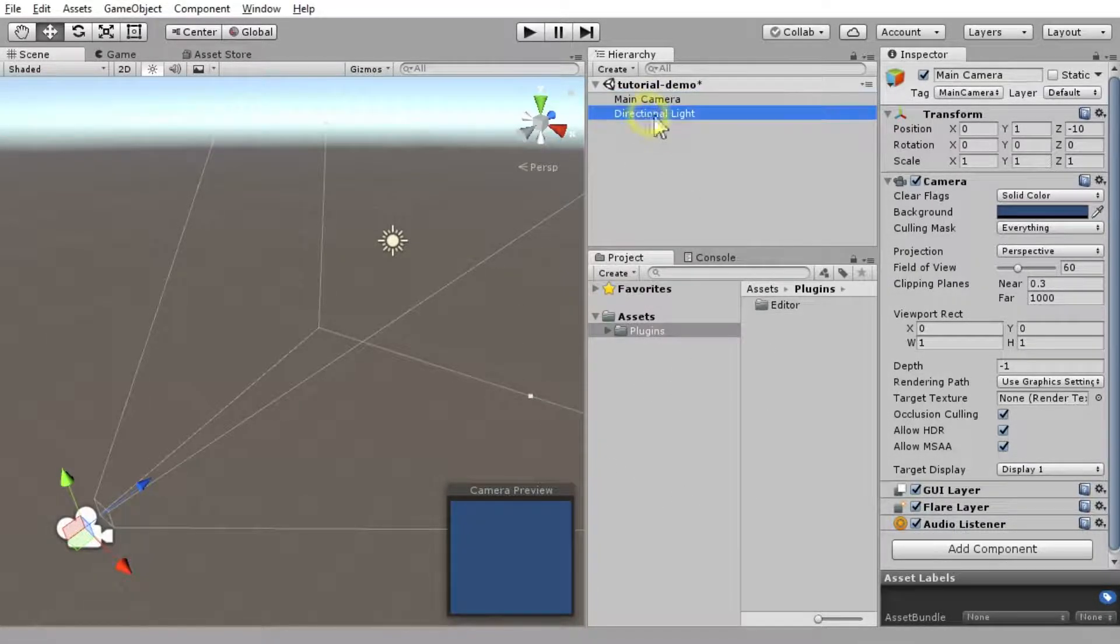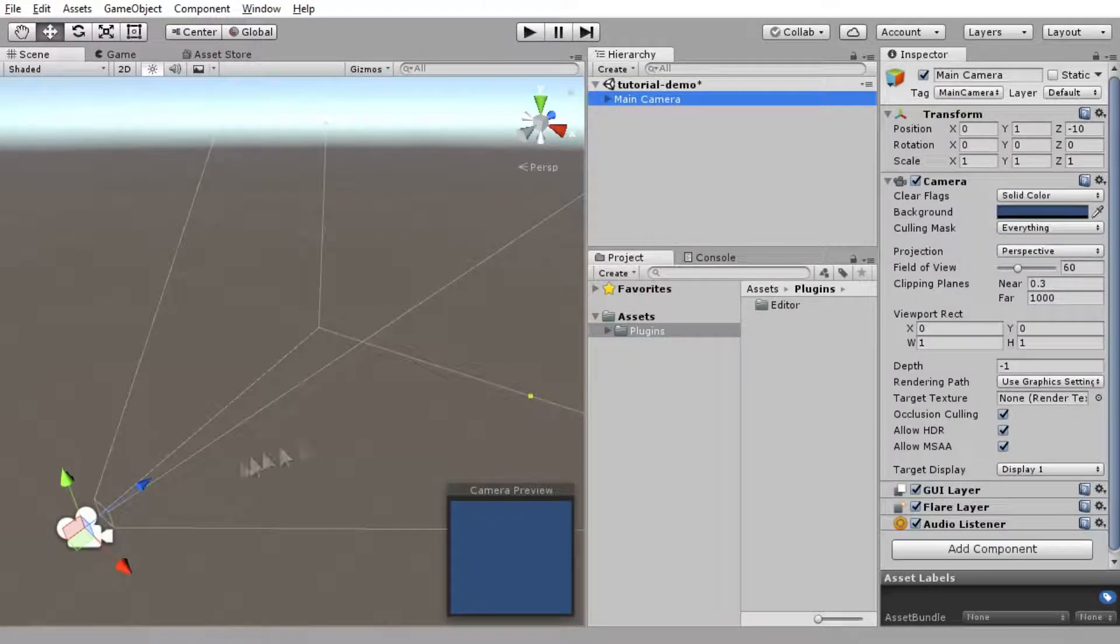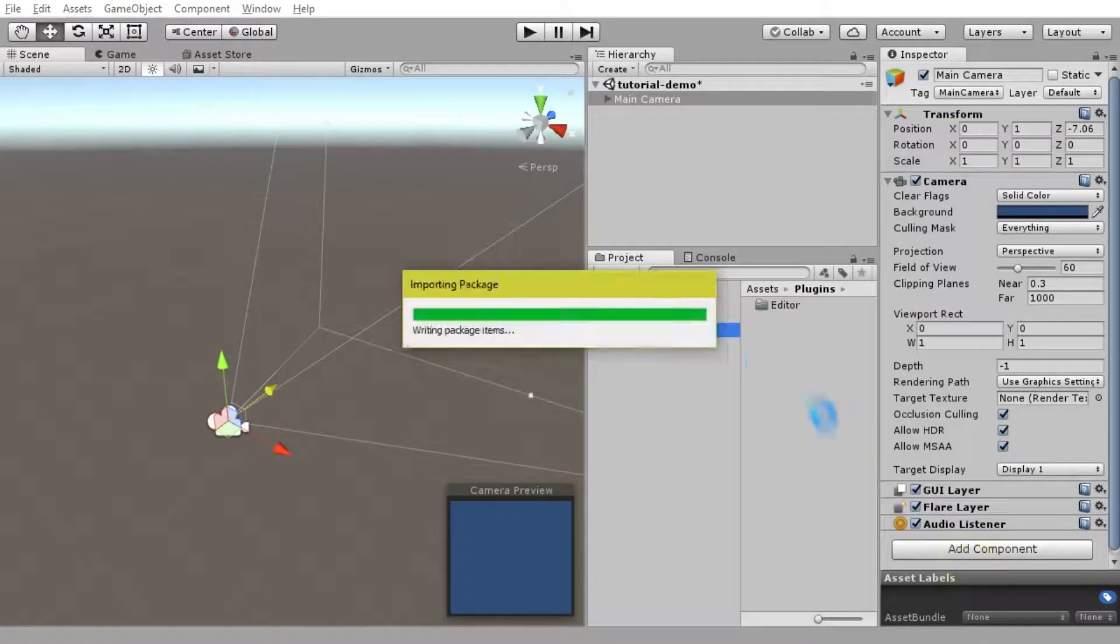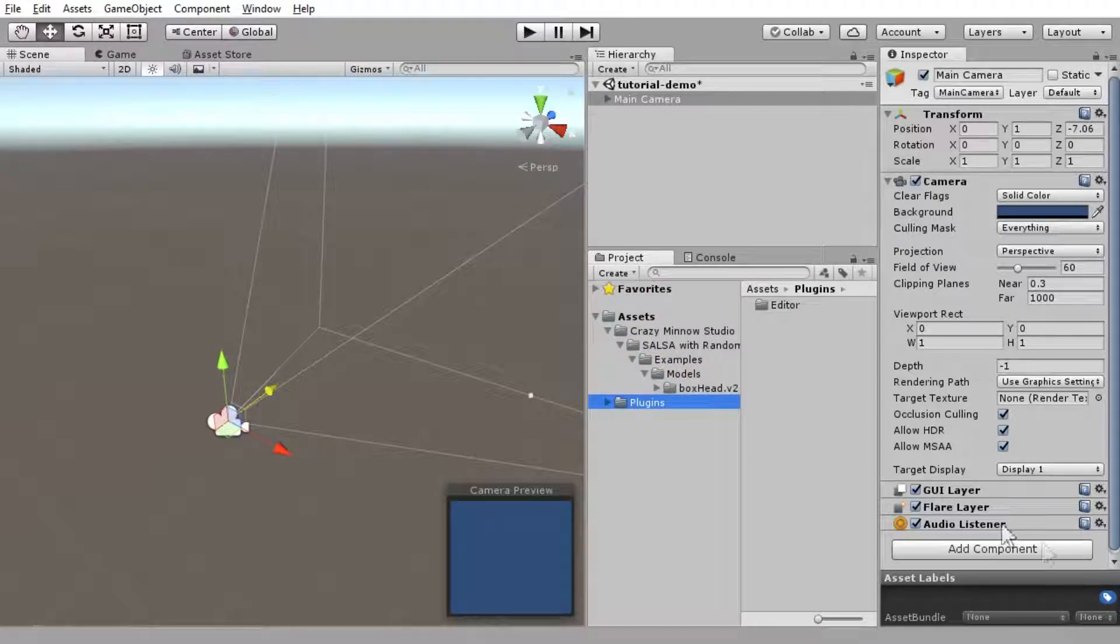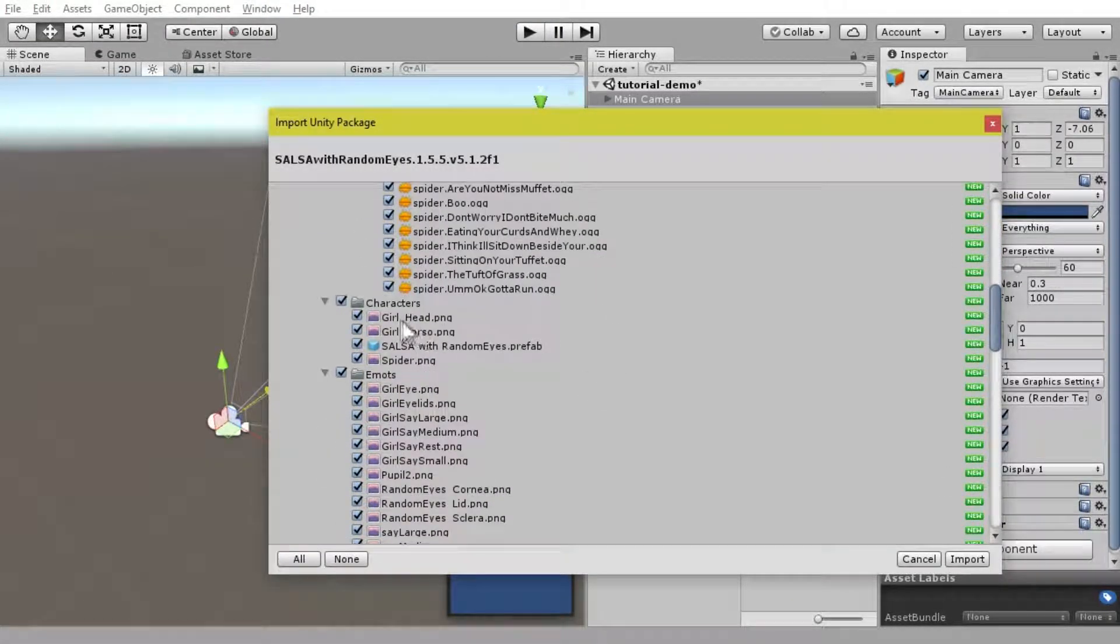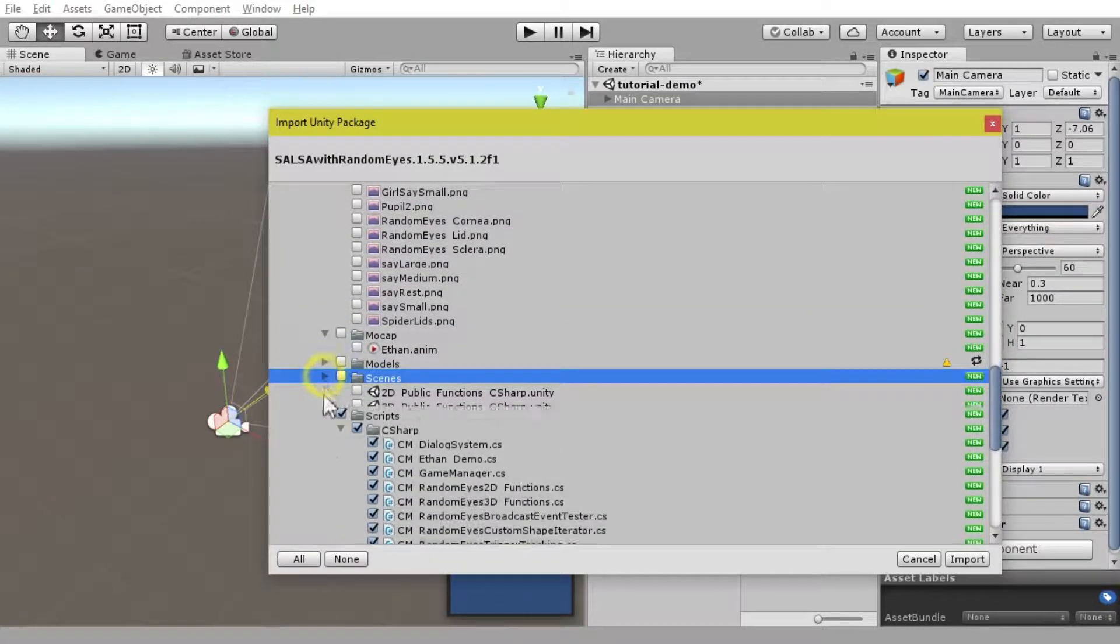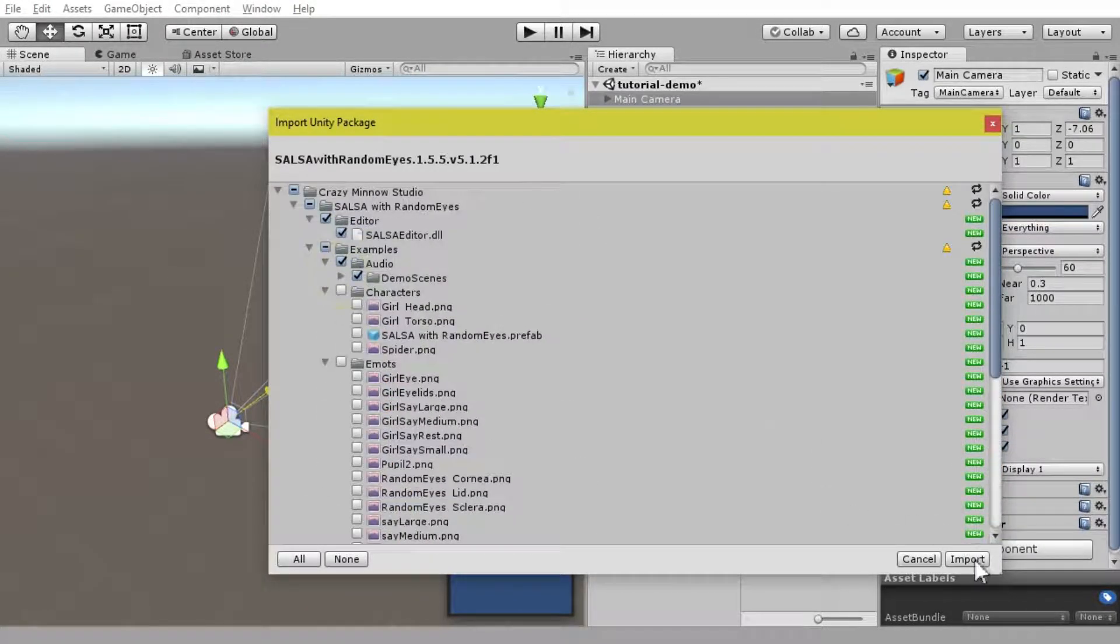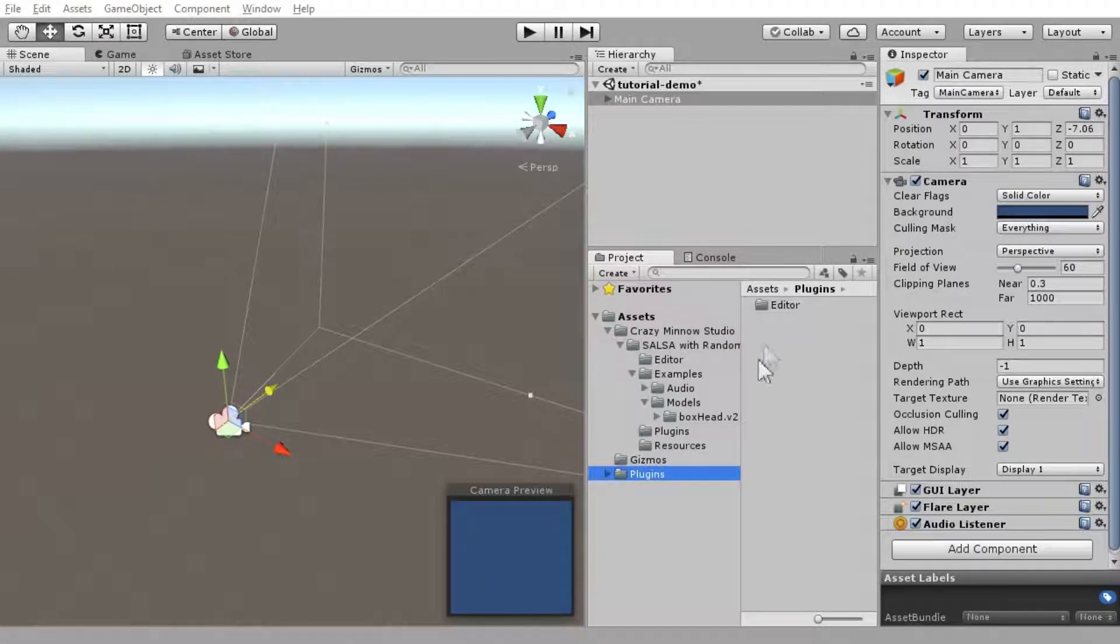First thing we want to do is go ahead and set our scene up here. I'm just going to change some things to get them out of the way. Let's go ahead and get our assets in here. The first thing, I am going to push our new BoxHead model in here. And we don't have anything else CrazyMiddle in here just yet, but we do have the new BoxHead model.